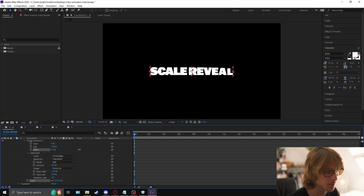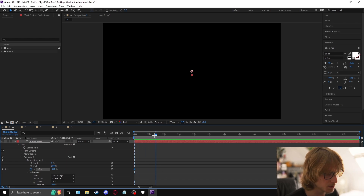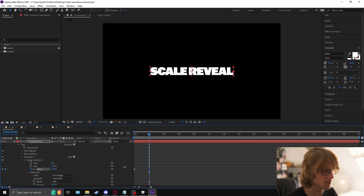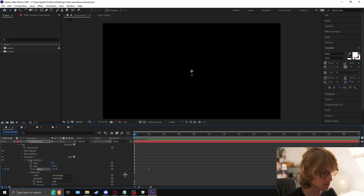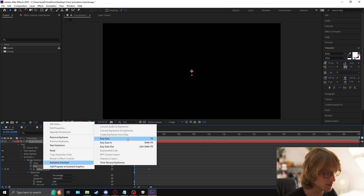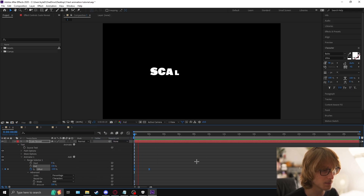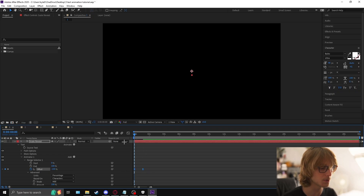When we animate the offset, come to the first keyframe, animate the offset, go to wherever you want it to end — say two seconds — and make it 100. Then highlight both keyframes, right-click, keyframe assistant, easy ease. Now highlight both keyframes, hold alt, and drag the furthest point in to make it shorter.